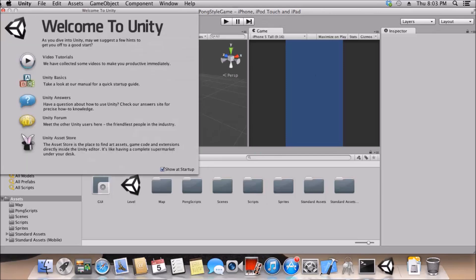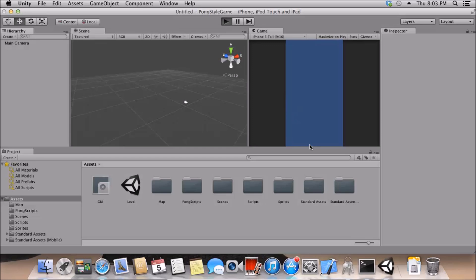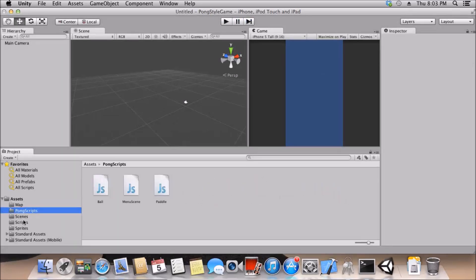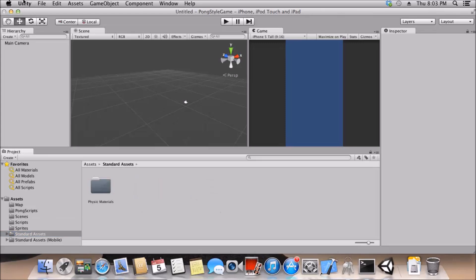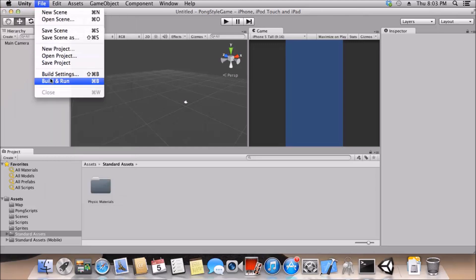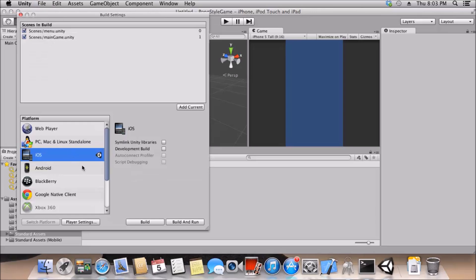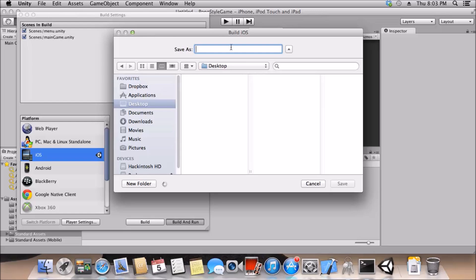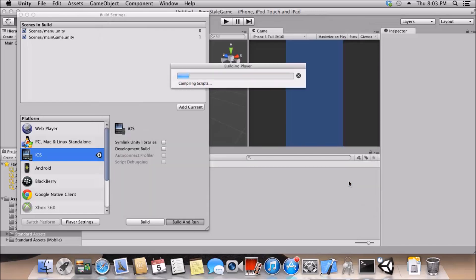Here is the game. Go to File > Build and Run, make sure your scenes are selected, and select iOS as the platform. Click Build and Run, save it to the desktop — I'll call it 'iOS app test' — and it will compile it into an Xcode project. It should open Xcode automatically, but if it doesn't, I can show you how to open it manually.